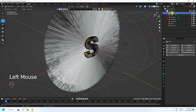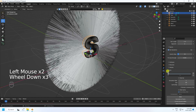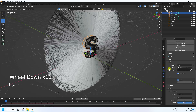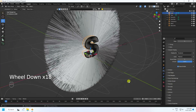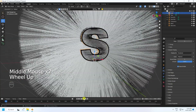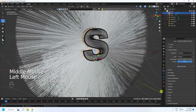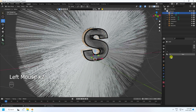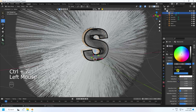Go to particles one more time — all settings look good. Now apply material to the hair. Click New Material and apply a simple basic material.